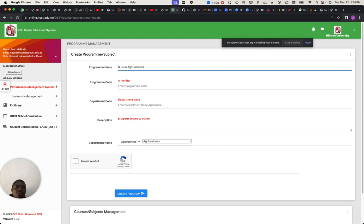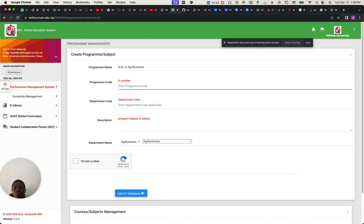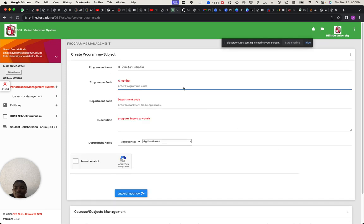The program and program code — the code should represent what the person is graduating with. Since I've written BSc, I'll just write BSc. Then I can say: Agrib — for the program code.